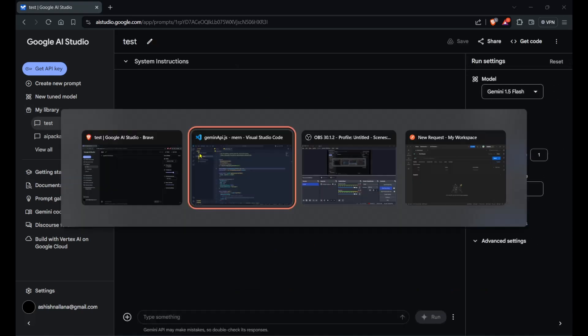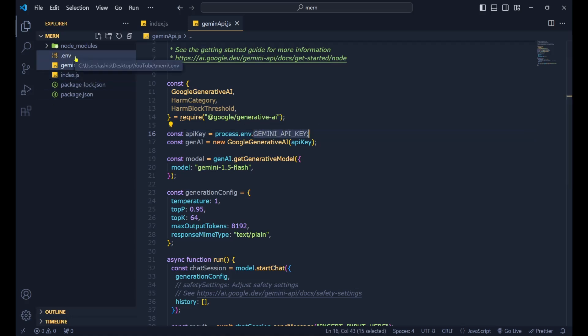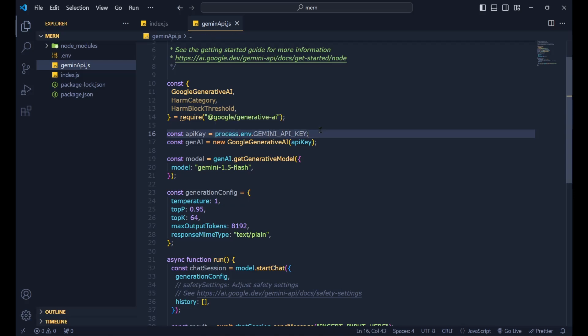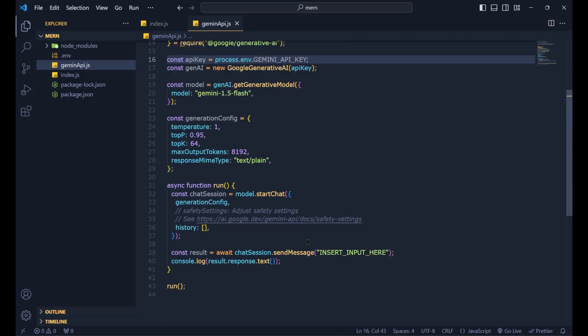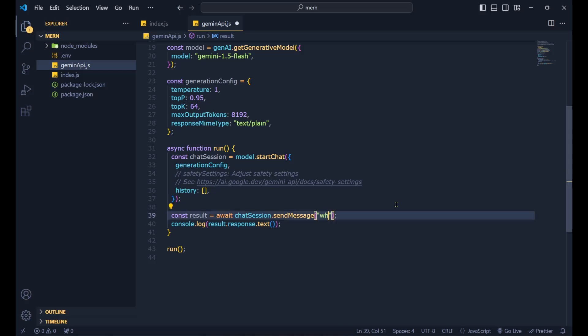We have created the test project. Now we need to set up the Gemini API key in our .env file, which I have already done. The Gemini API key will be accessed from there.